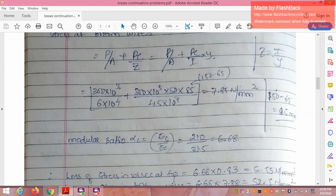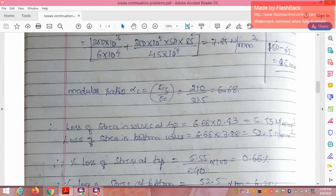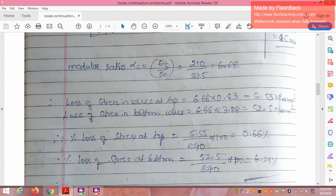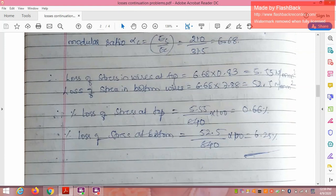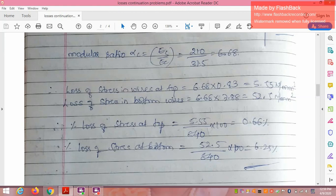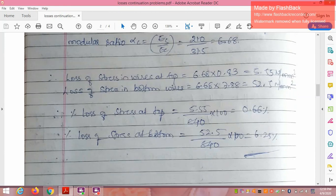Modular ratio α = Es/Ec = 210/31.5 = 6.68. Loss of stress in the wire at the top = 6.68 × 0.83 = 5.55 N/mm². Loss of stress at the bottom = 6.68 × 7.85 = 52.5 N/mm². Percentage loss at the top fiber = 5.55/840 × 100 = 0.66%. Percentage loss at the bottom fiber = 52.5/840 × 100 = 6.25%.